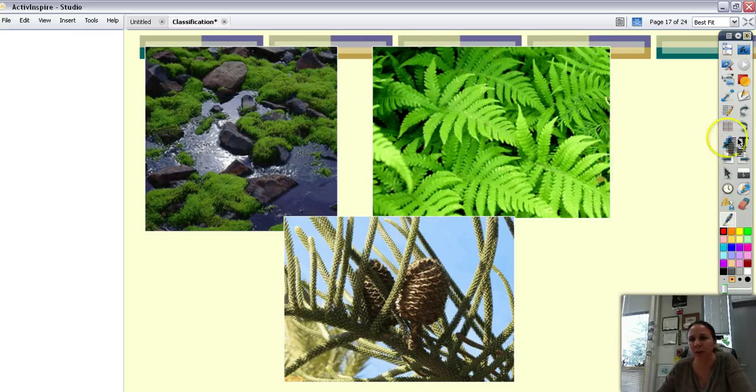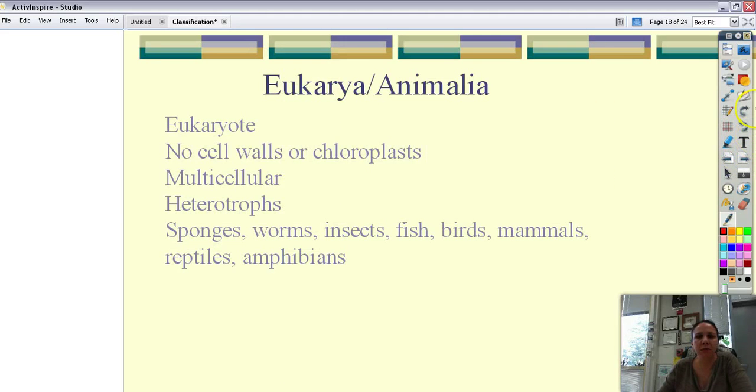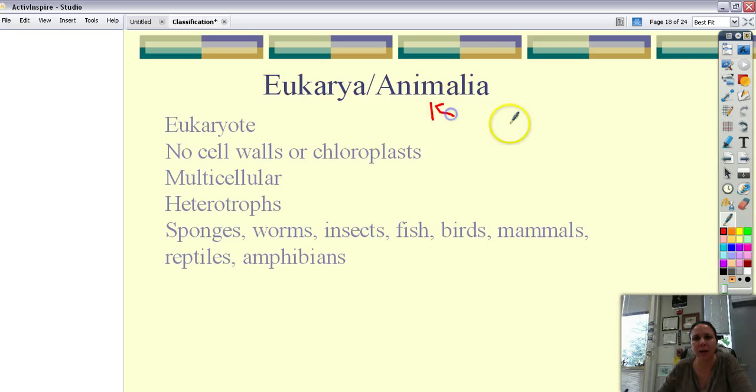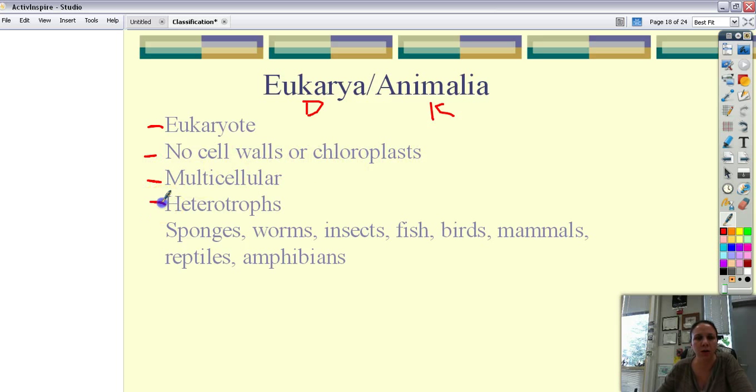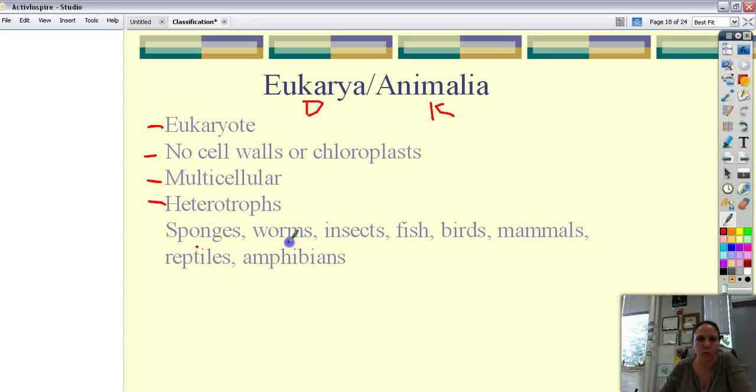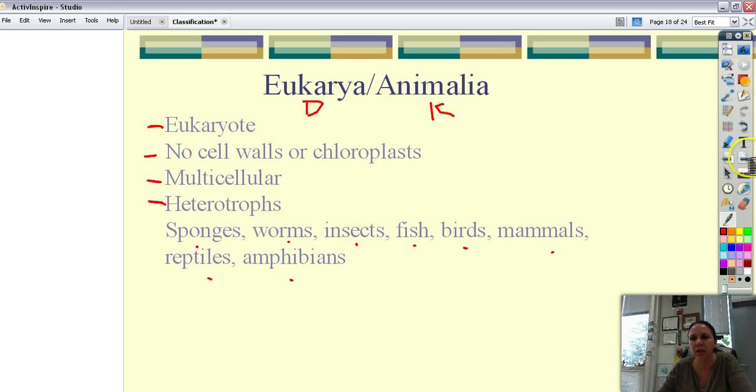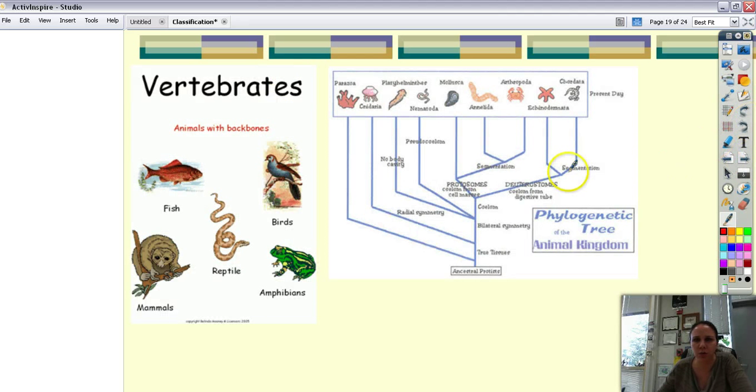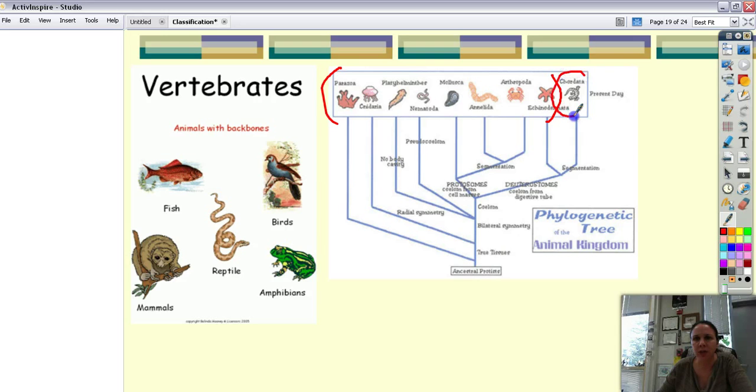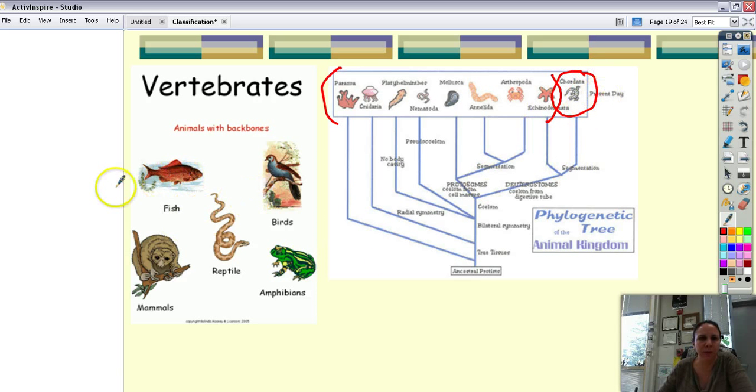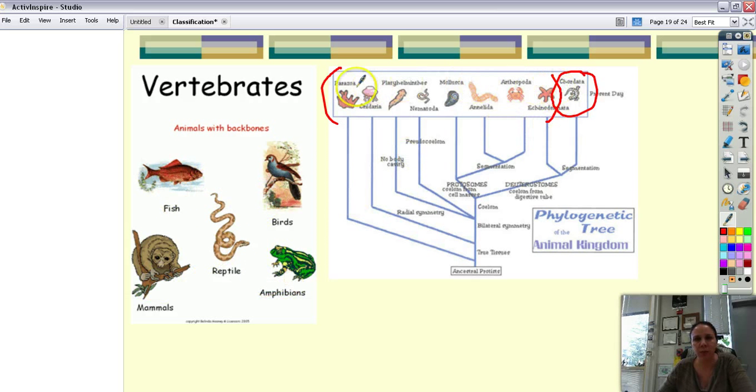And then we have the biggest group of them all which are the kingdom animalia which is the domain eukarya. Still eukaryotes but no cell walls or chloroplasts. We're all multicellular. We're all heterotrophs. And it includes everything from sponges to weird worms, insects, fish, birds, mammals, reptiles, amphibians. Tons of stuff. So here kind of shows the groupings. Everything over here are things without backbones. Here's things with backbones. As you can see not a big category. The things with backbones can be broken into fish, birds, reptiles, mammals, and amphibians. And then all the rest.